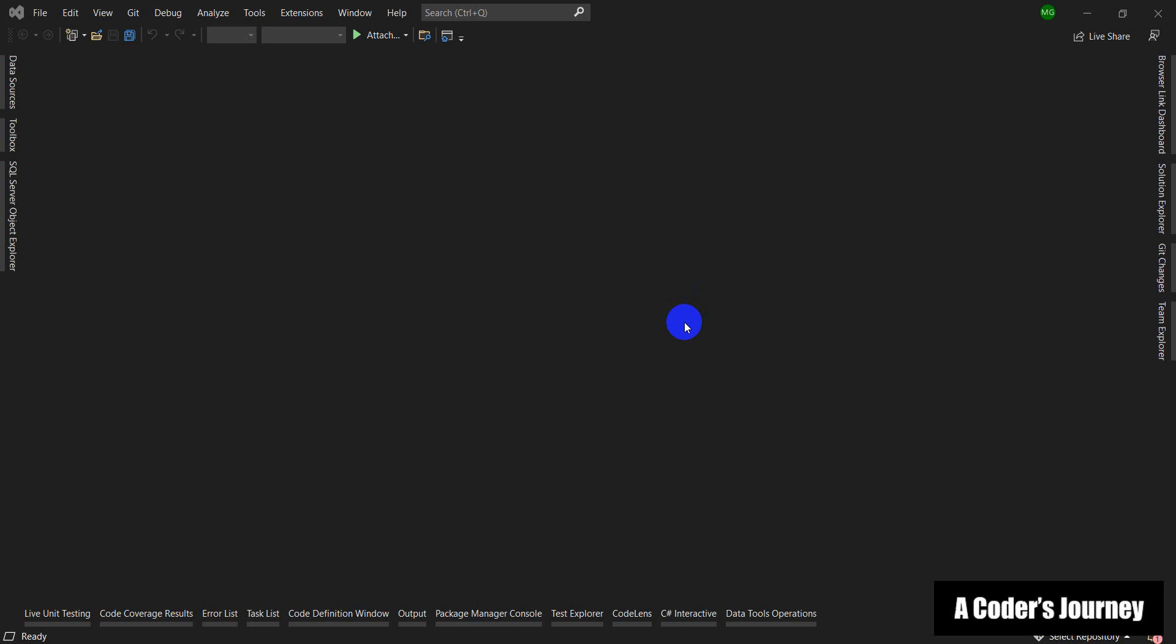C sharp is an object-oriented programming language which helps us create applications for a wide range of uses. For example, we can use C sharp to create desktop applications, mobile applications, web servers, games, and so on.